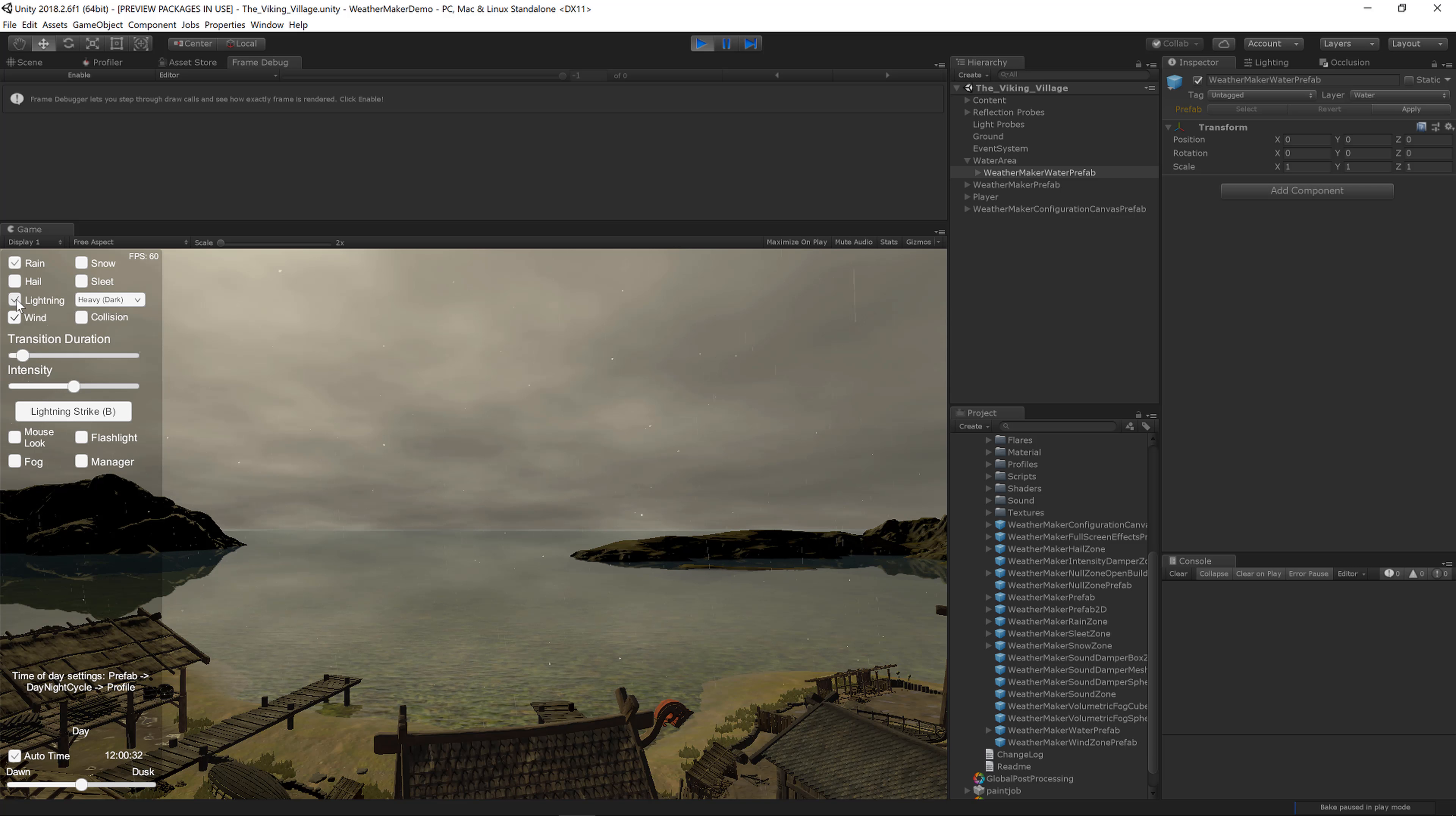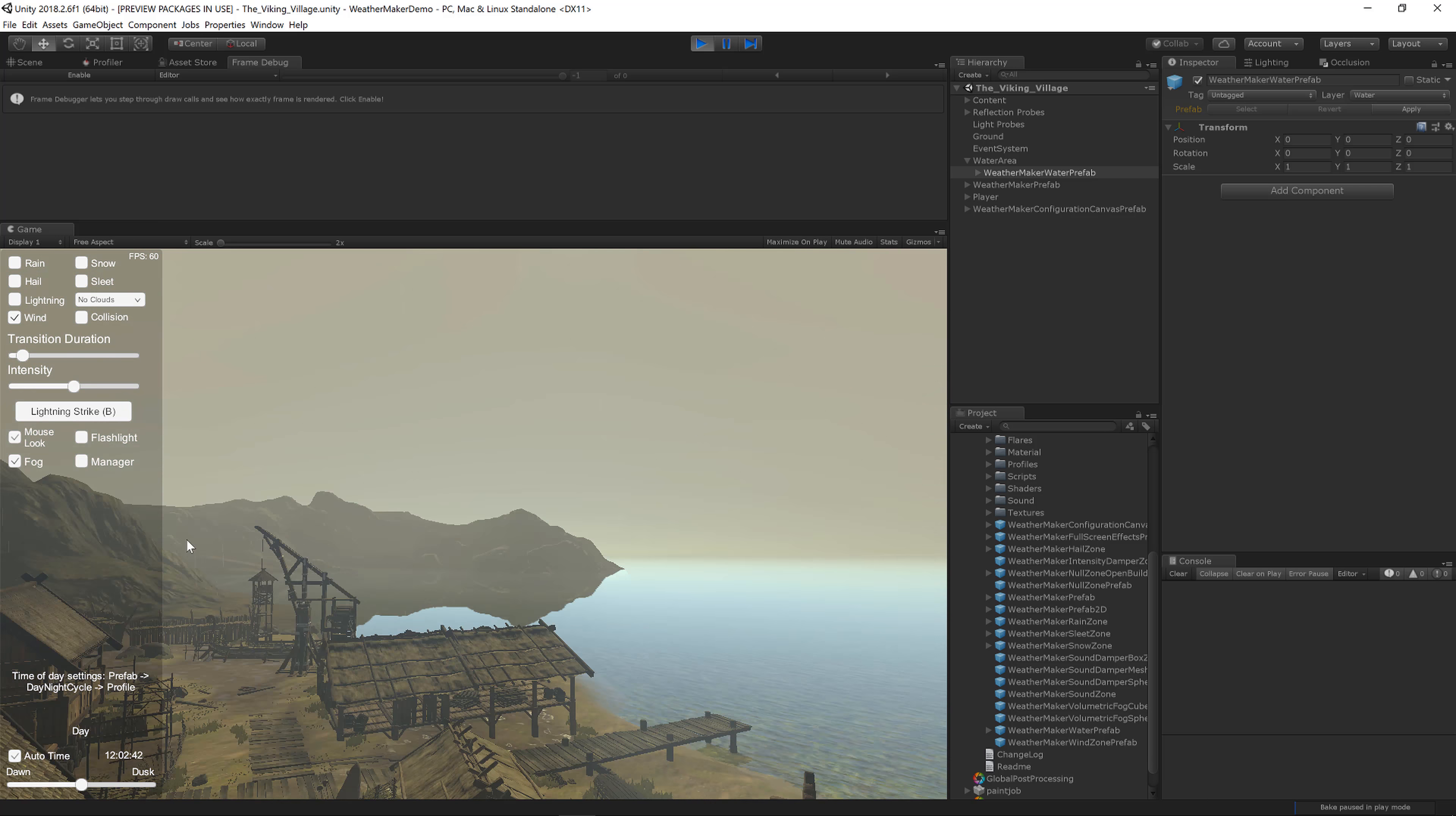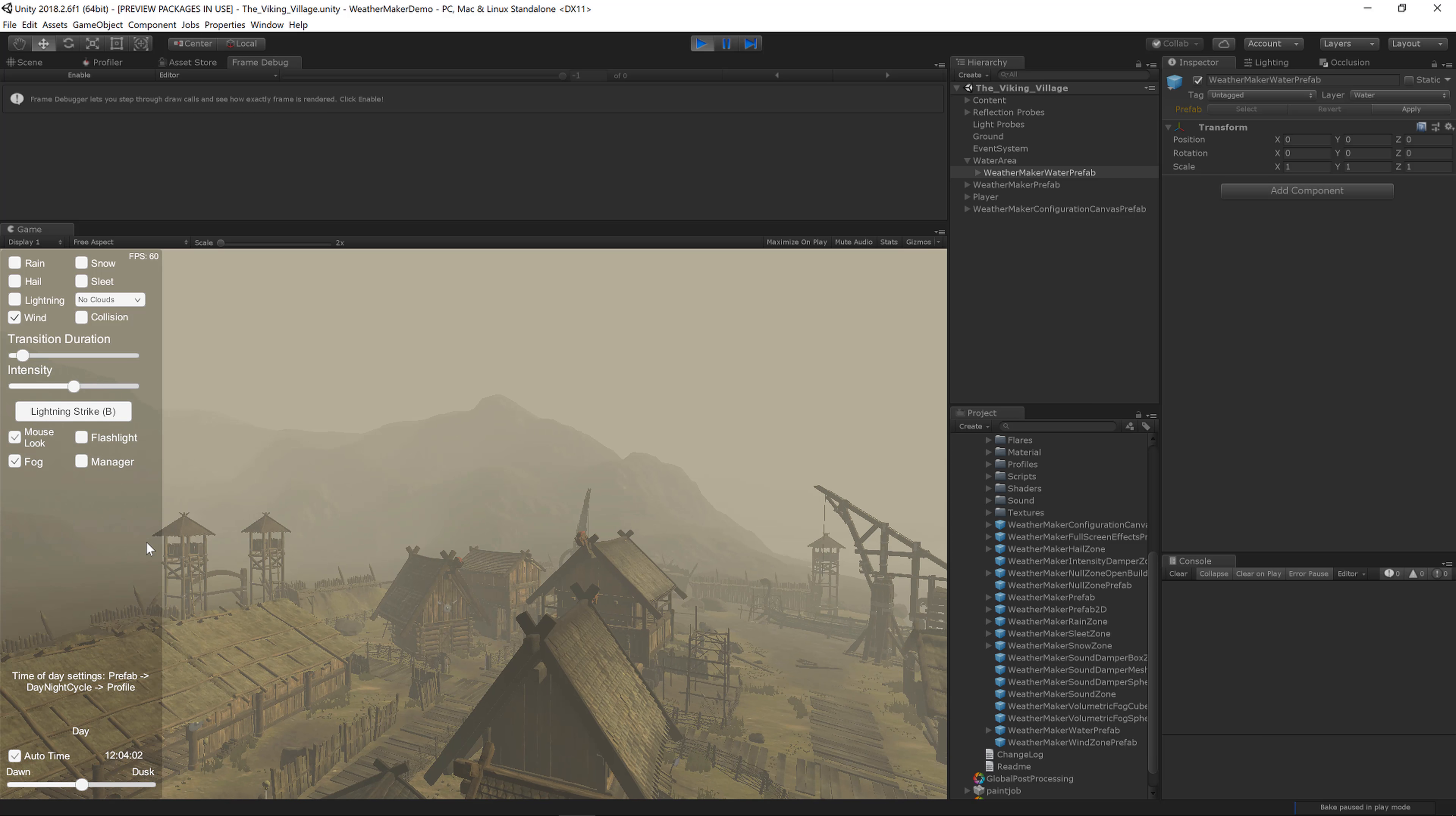You can even add lightning. I'm going to leave that off because I don't want any loud lightning strikes to frighten anyone. You can turn on fog, so if we turn off the clouds and you just want this fog effect, you'll notice how that makes the scene look a lot more dynamic. Looks really nice.